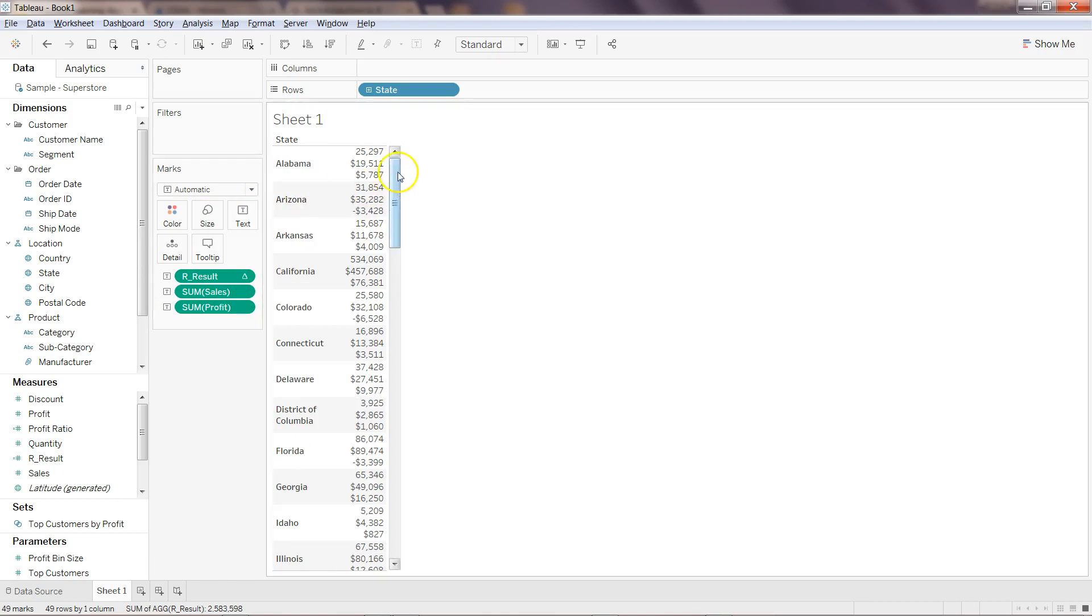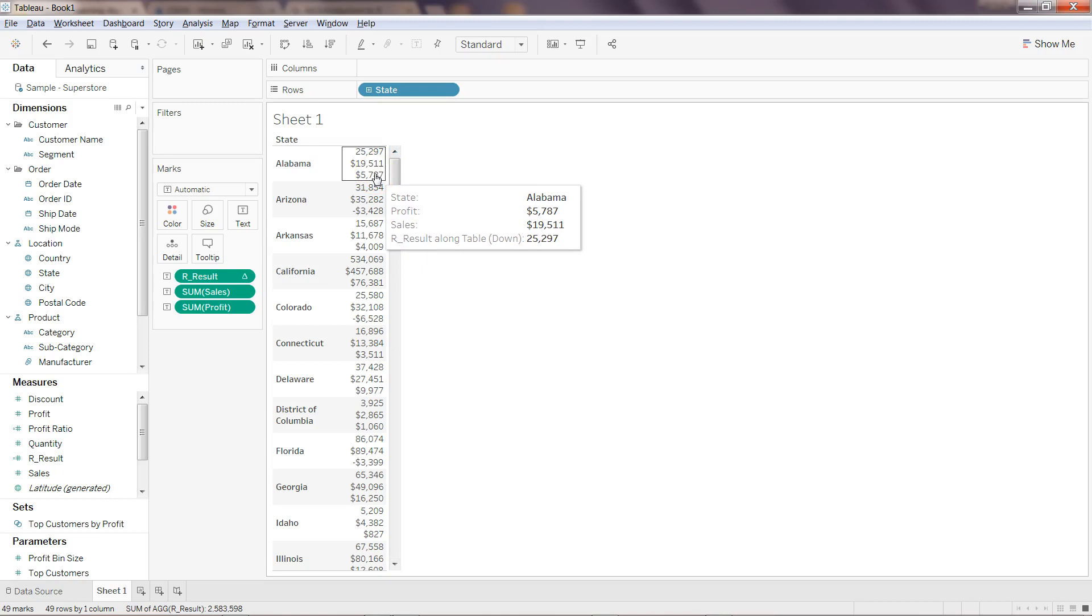You got three different values: sales, the profit, and the result. As you can see for Alabama, sales is 19,511 and profit is 5,787 but the R result is giving you the total which is 25,297.